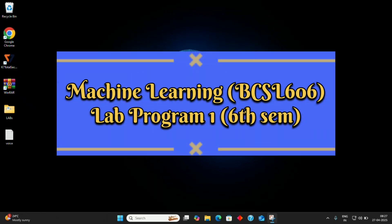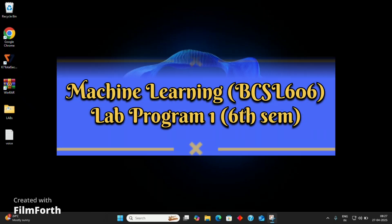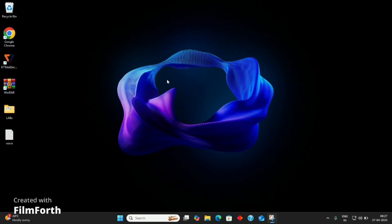Hello friends! Today we are going to see the execution of the Machine Learning Lab for 6th semester VTU students.